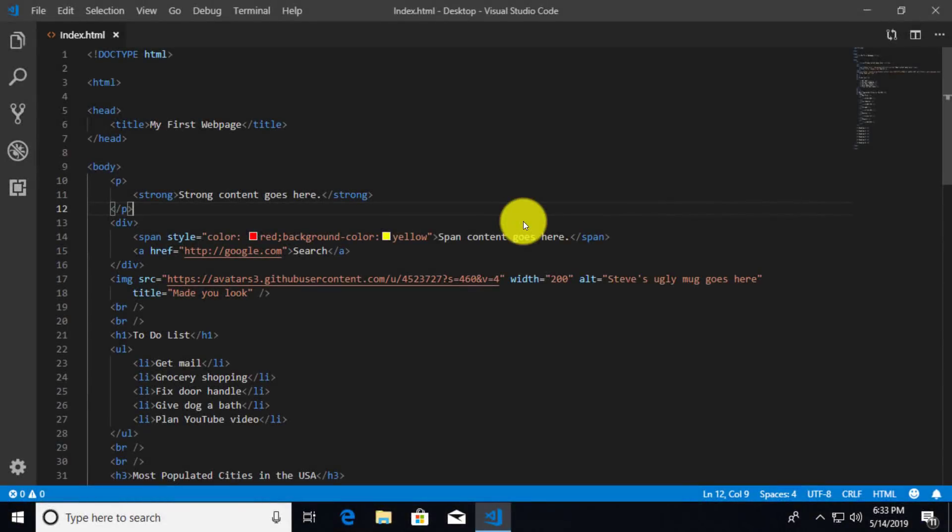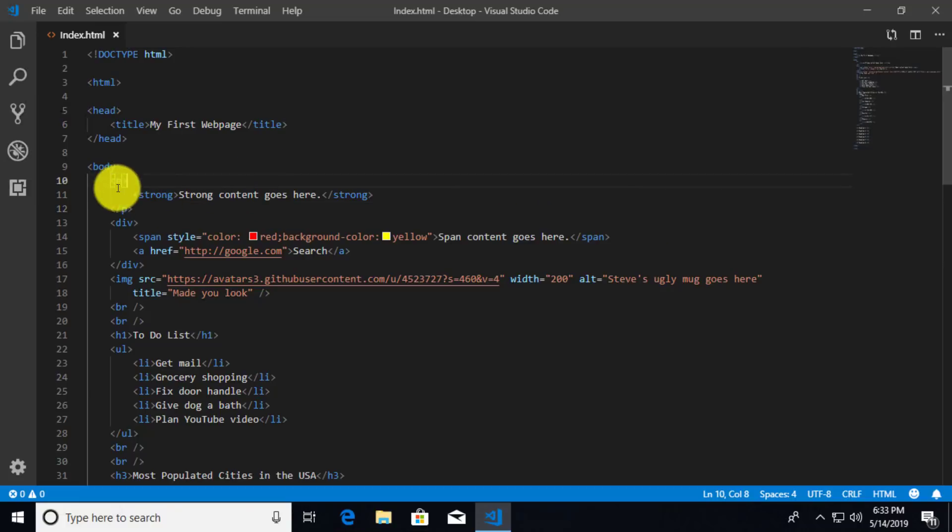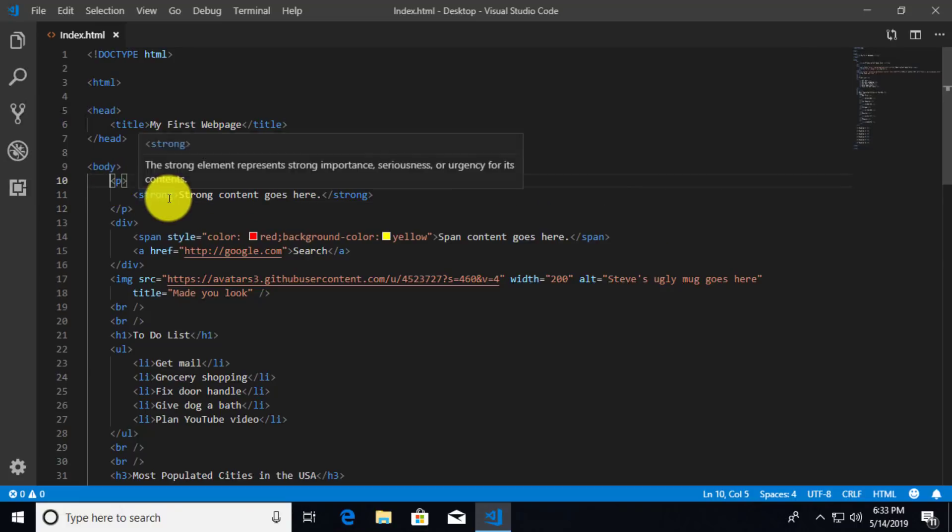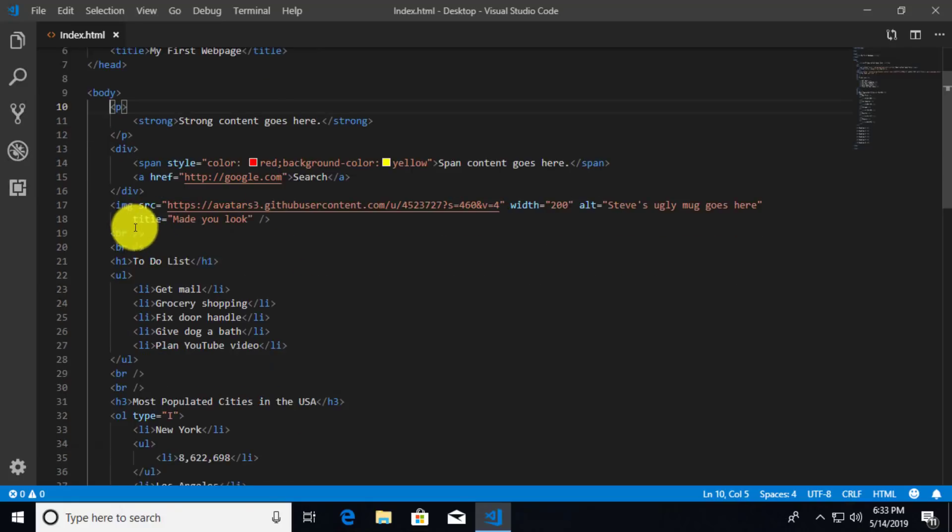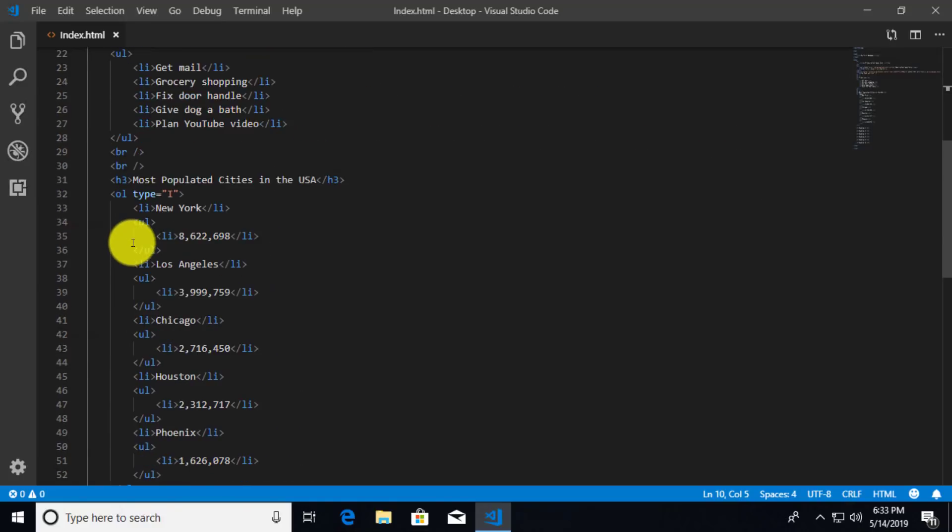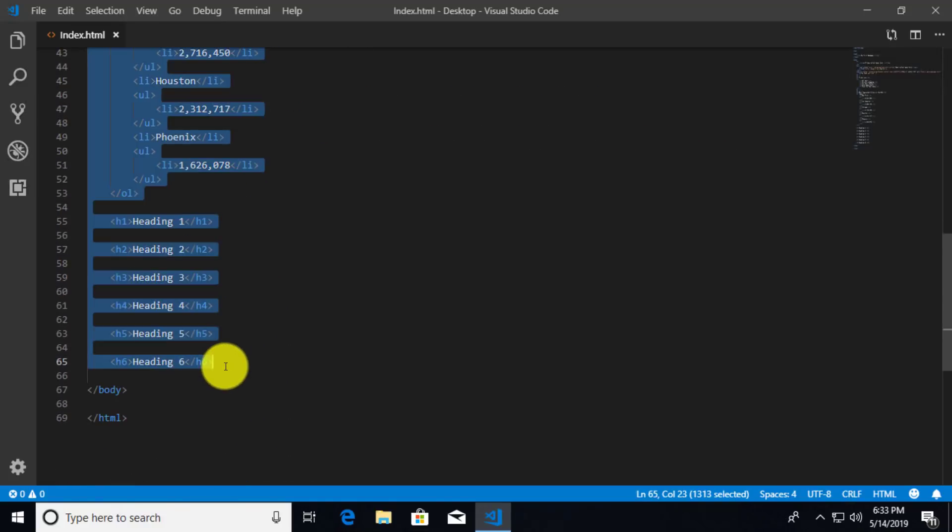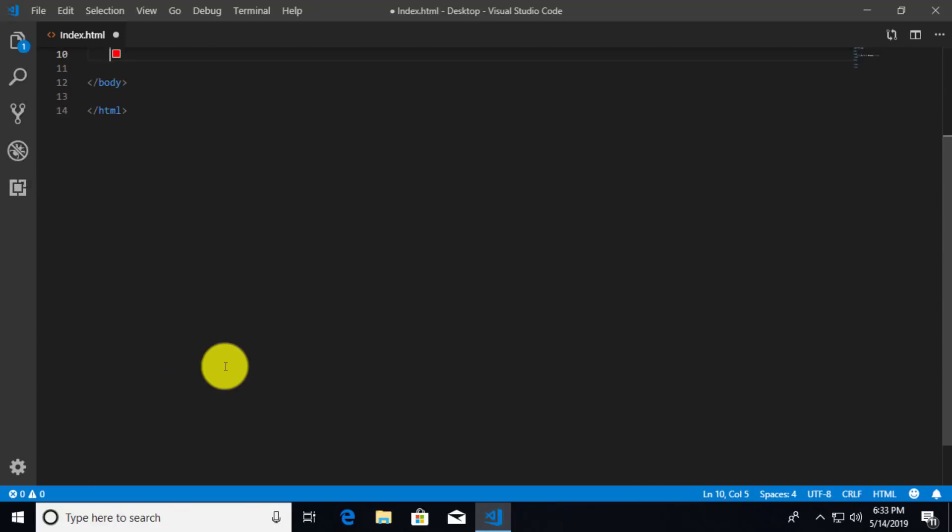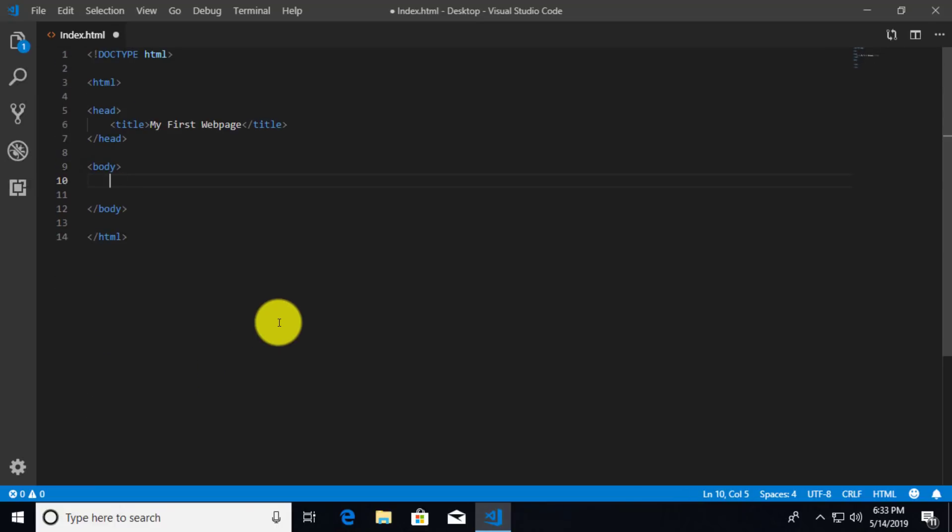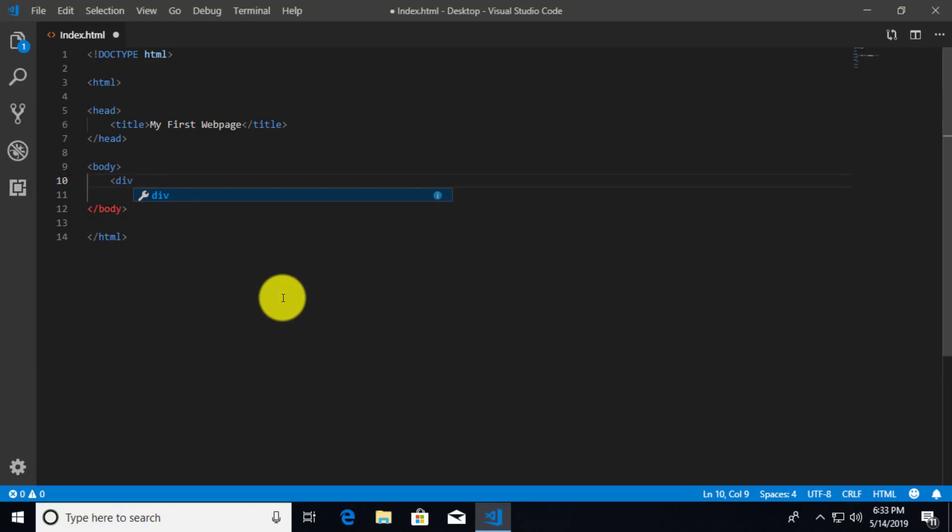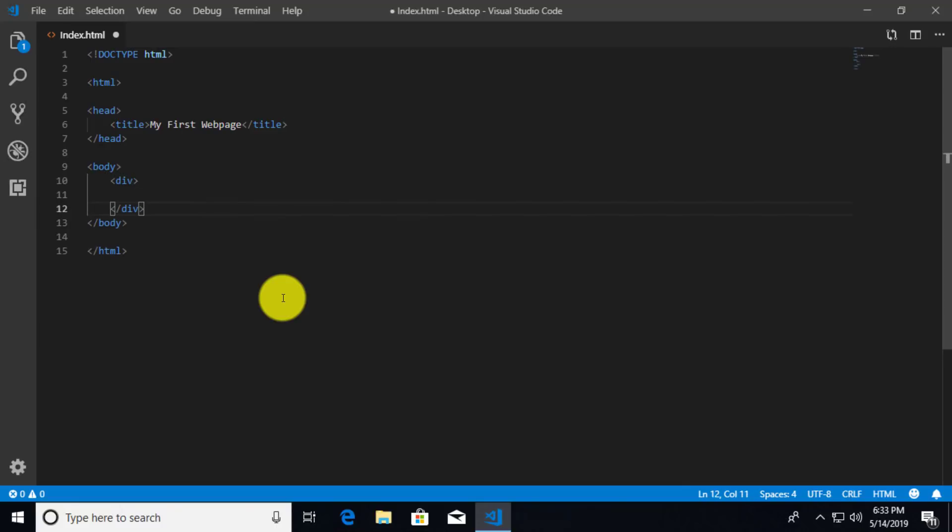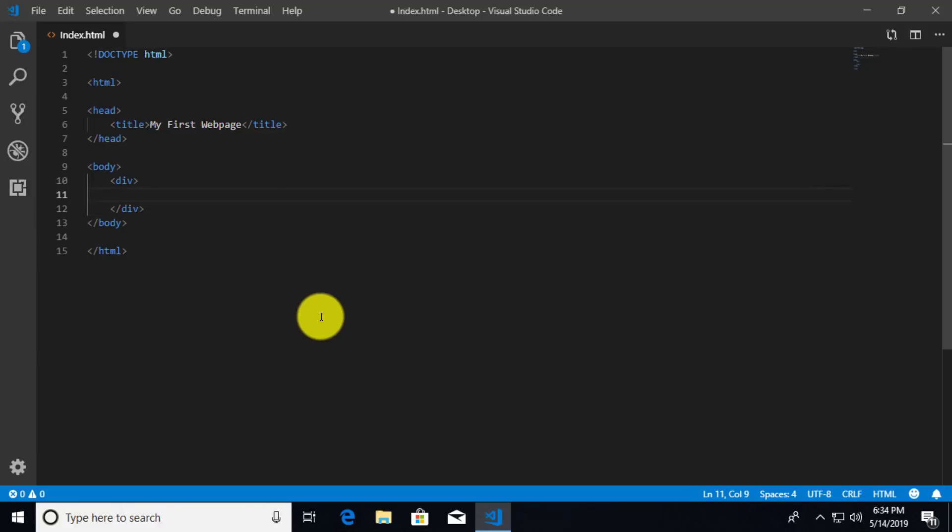We've done a lot already in this document, and I think it's time that we clear out everything that we've done so far, except for the structure or the skeleton of our document. So everything inside of the body of this document, I'm going to go ahead and delete. That way we just kind of have a bit of a cleaner slate.